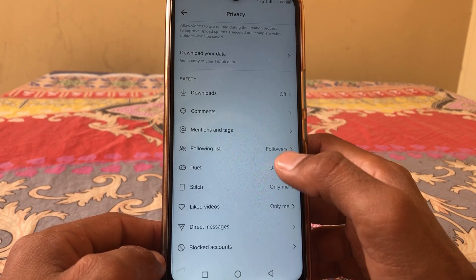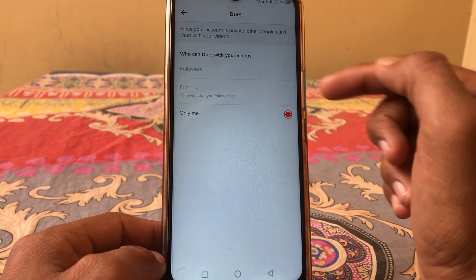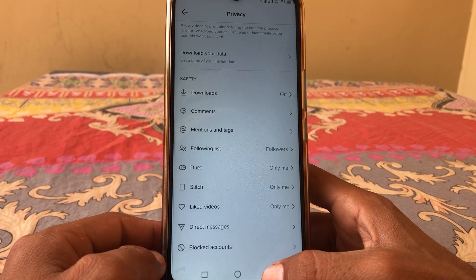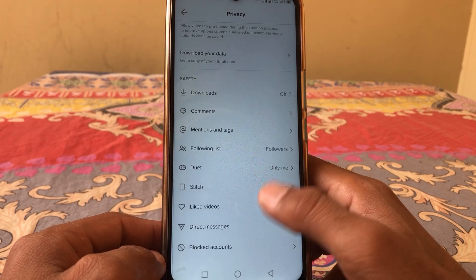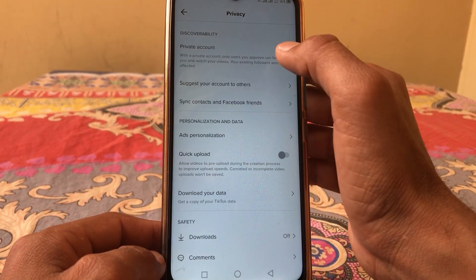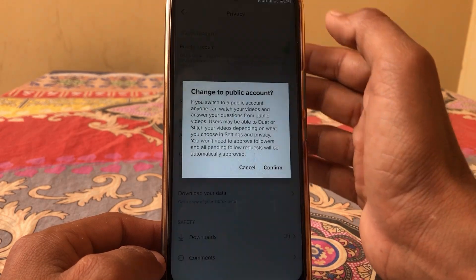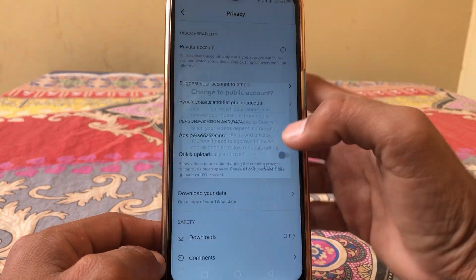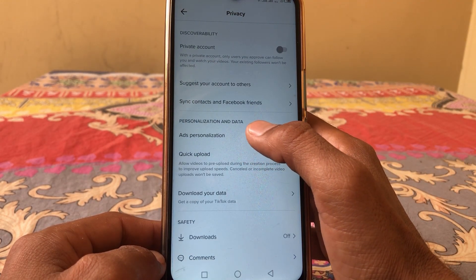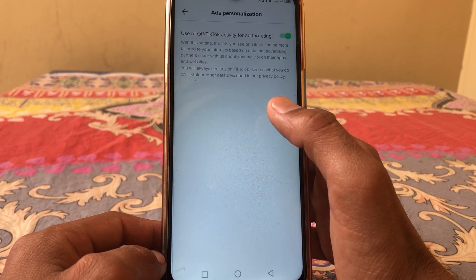These options are not showing because of the setting restriction, as you can see here. To fix this, what you have to do is just simply turn off the toggle for Private Account.